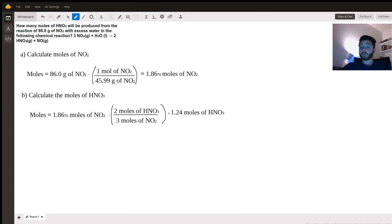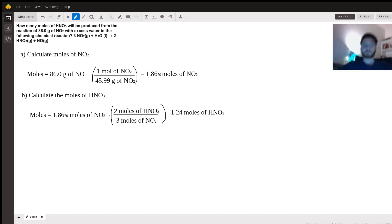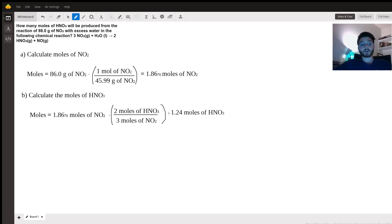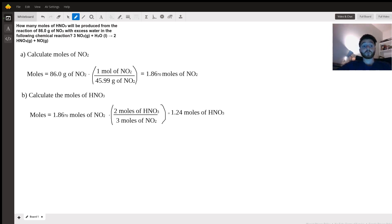One more question tonight: how many moles of nitric acid will be produced from the reaction of 86 grams of NO₂ with excess water in the following reaction? 3 NO₂ plus water yields 2 HNO₃ plus NO. Here we're going to have to use our knowledge of stoichiometry.